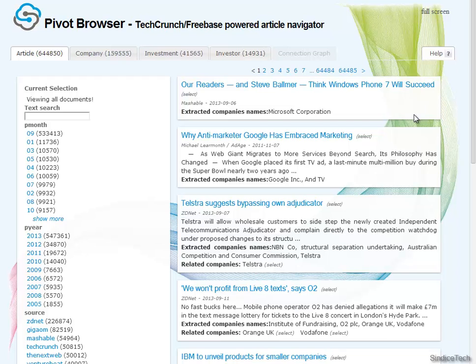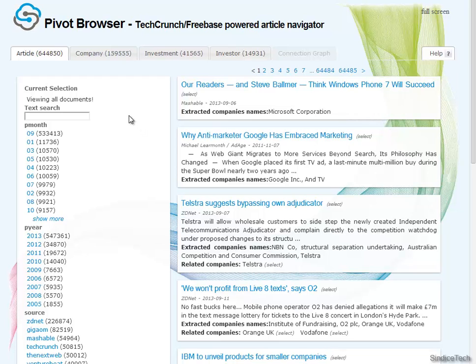In this demo, I will demonstrate the Pivot Browser, a tool to browse collections of data extending the traditional faceted browsing approach to leverage, for the first time, also the knowledge about the interconnection between the records. We call this paradigm relational faceted browsing. But let's see it in action.